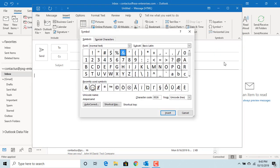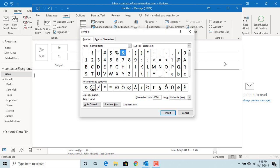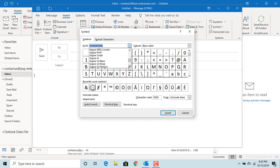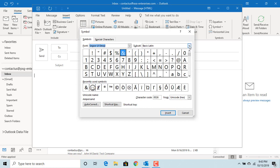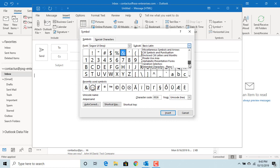Click on more symbols. Select the font as Segoe UI emoji. The subset as extended characters plane 1.